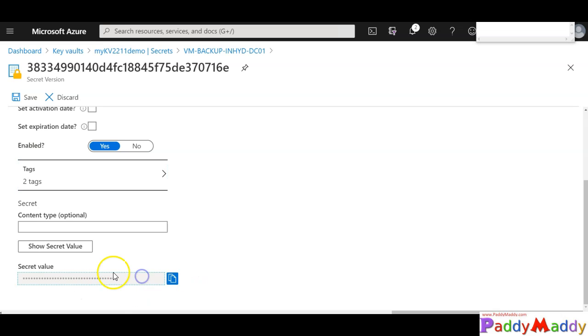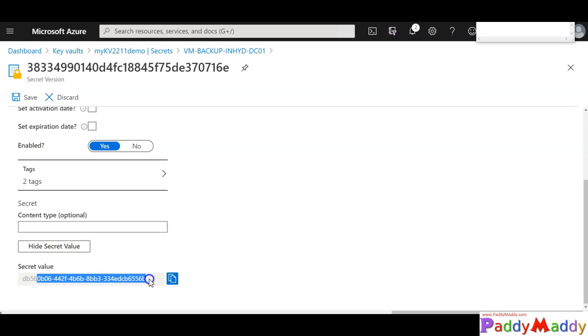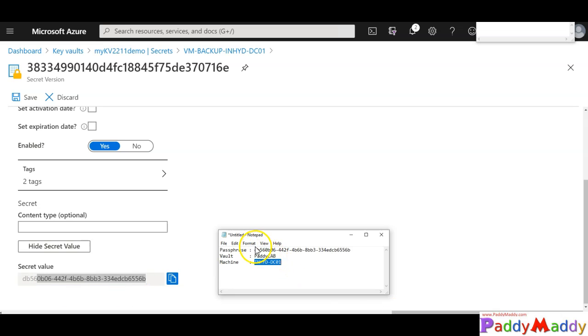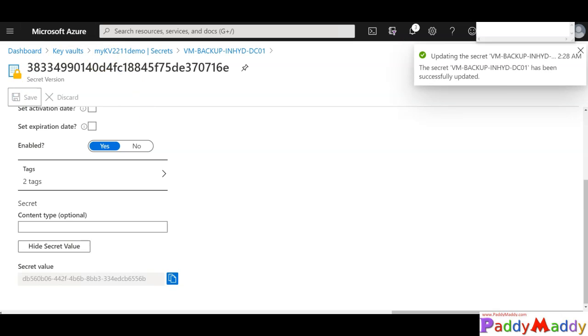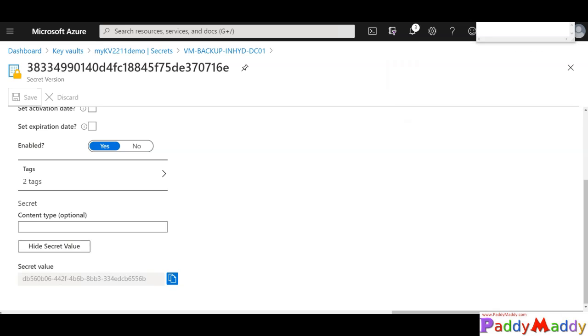If you want to see what is the value, show secret, that's going to show you the same passphrase that we entered. Click on save. This is how you're going to secure your backup specific encryption keys. I hope this lecture is useful for you. Thank you for watching this.